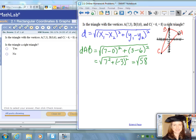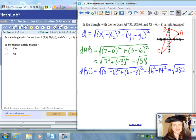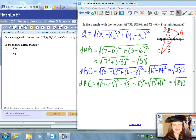The first distance I want to find is the distance from point A to point B. I plugged in the values into the distance formula, and I found that the distance is the square root of 58. It's not necessary to simplify any radicals, so just leave them if it doesn't work out to be a perfect square. The distance from B to C is the square root of 232, and the distance from A to C is the square root of 290.